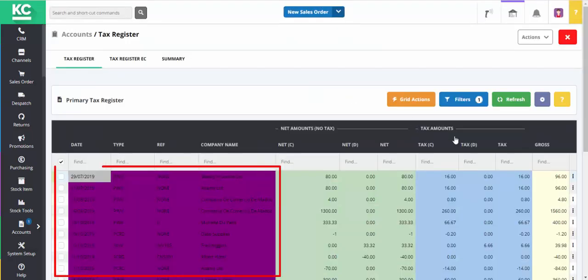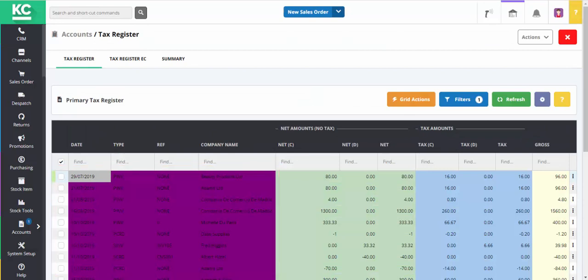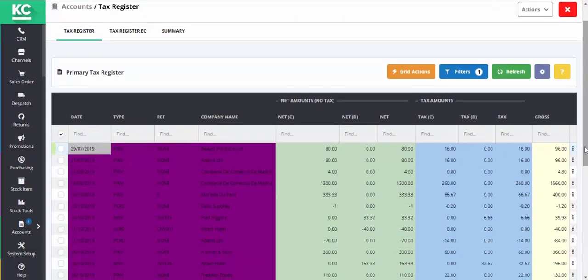You can now see that all our lines have a purple highlight, which means they will not be included in our tax return.